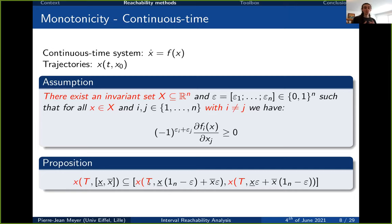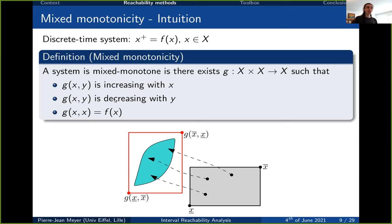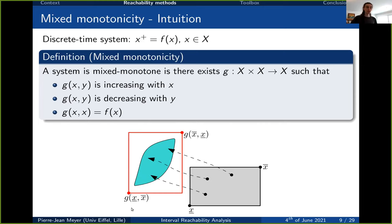The monotonicity approach is efficient but restricted to monotonic systems. The next method, based on mixed monotonicity, extends a similar approach to non-monotonic systems. A discrete time system is mixed monotonic if we can find a decomposition function G with twice as many input arguments as f, where G is increasing in its first argument and decreasing in the second, and G(x, x) = f(x). With this, we can again compute an interval over-approximation with just two evaluations of G, though the tightness guarantee no longer holds.